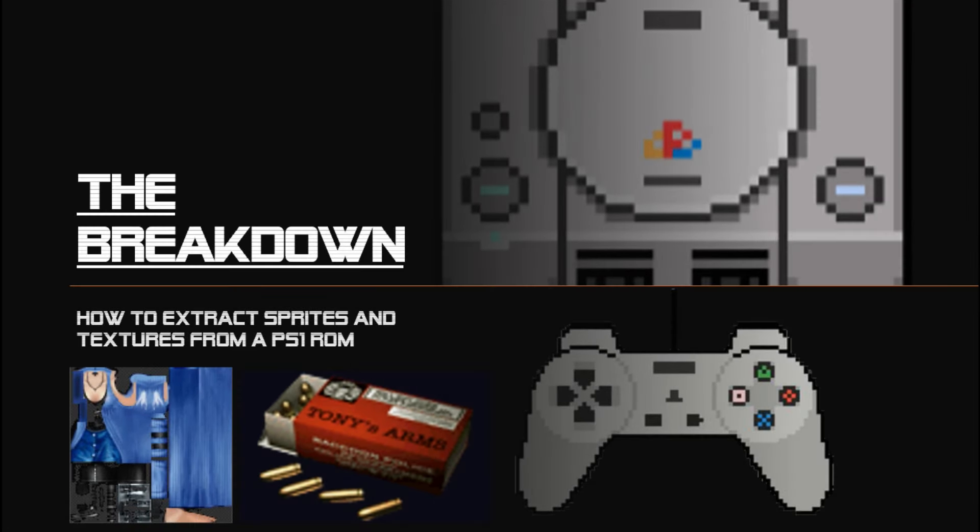Let's get into the breakdown. This section of the video is dedicated to introducing some of the tools and libraries we're going to use to assist in extracting image data from a PlayStation ROM. I want to make sure that no matter what platform you're on or what your skill level is, we're all using the same tools and you can follow along, whether you're on Linux, Windows, Mac, or whatever the case may be.